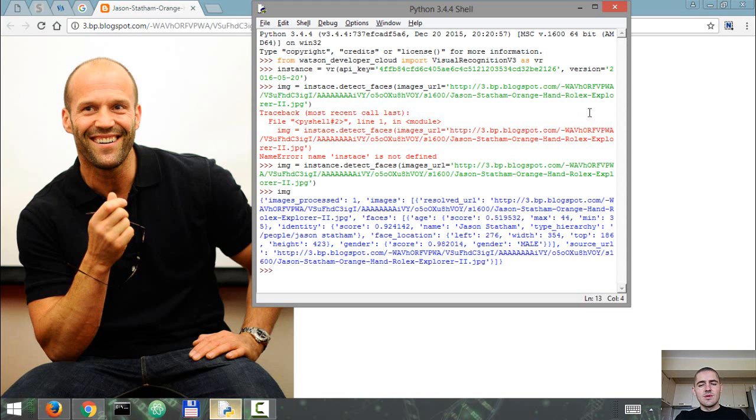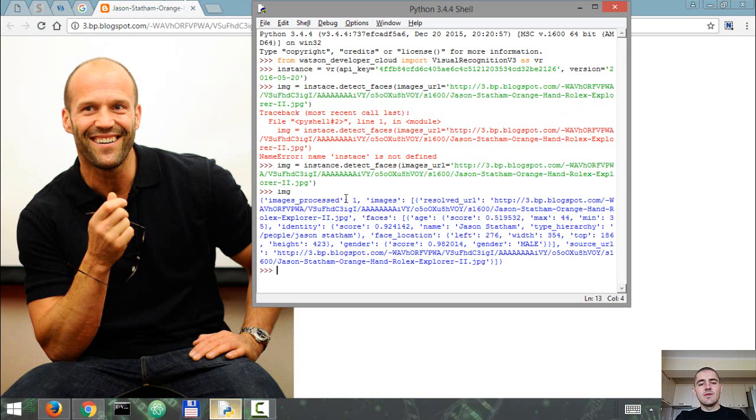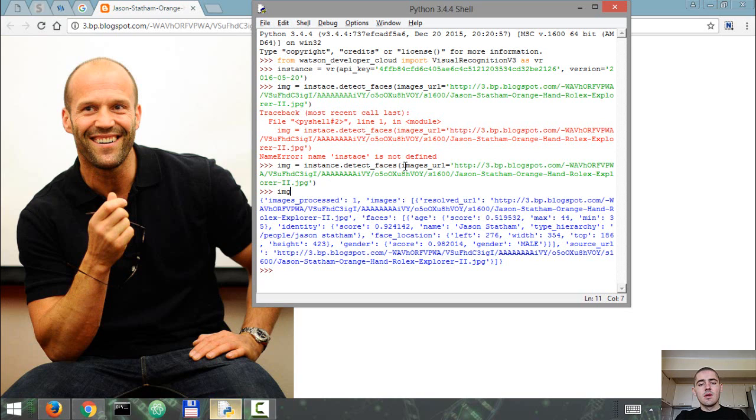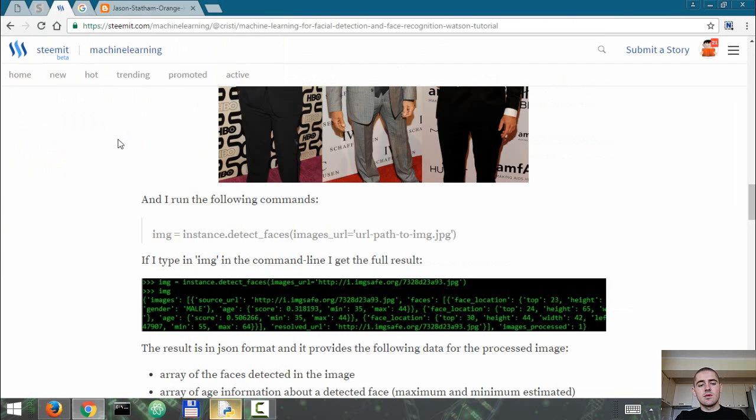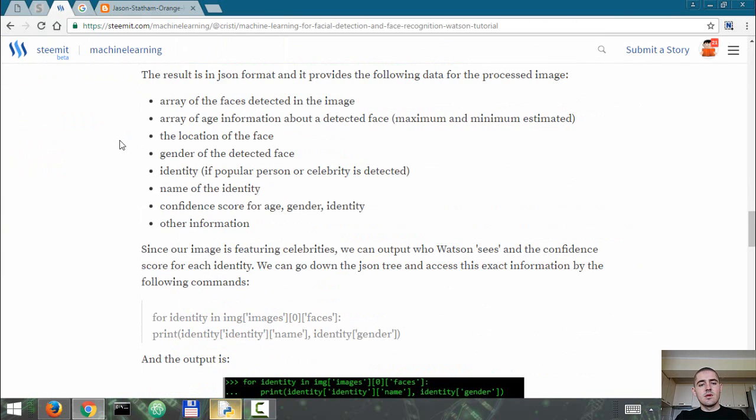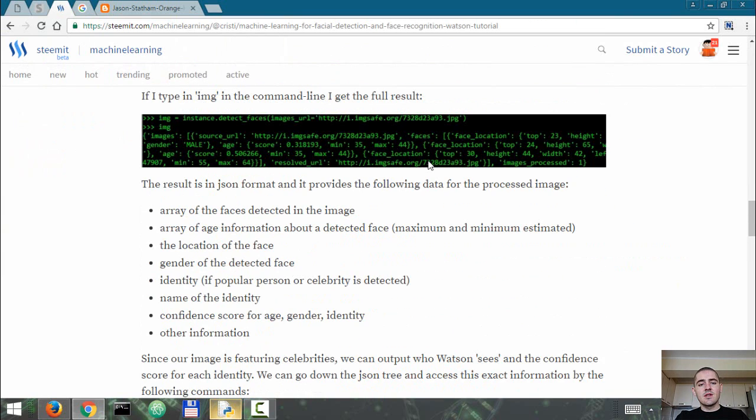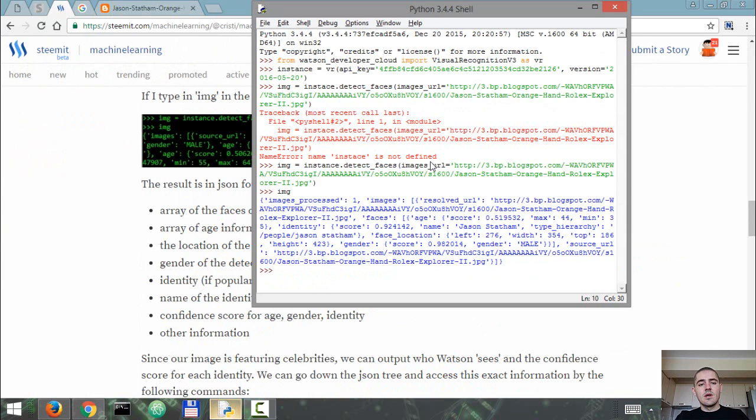So we have the results here. I'm going to show you why I've used a celebrity image in a moment, but first of all, this is JSON format and as I've said earlier it's kind of messy. The detect_faces module provides a result that includes an array of the faces detected in the image.